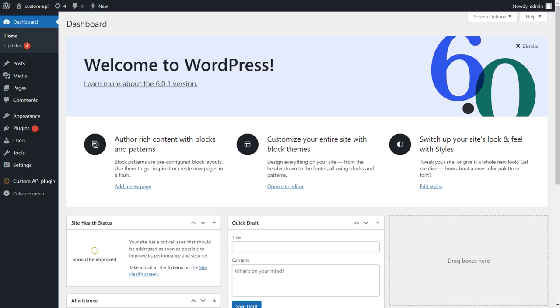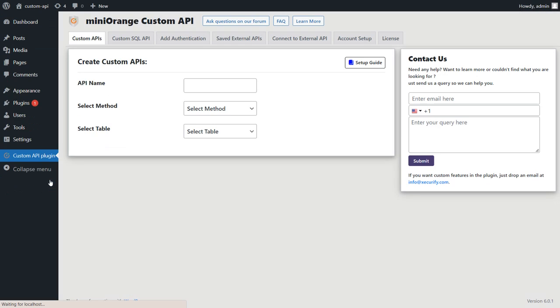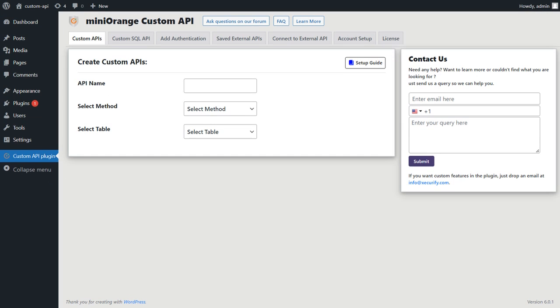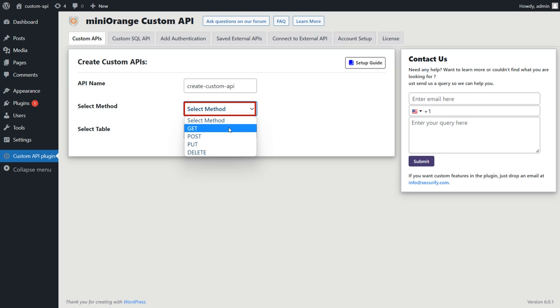Go to the Mini Orange Custom API plugin, and here you will see the settings to generate the APIs. Enter the name for the API. Choose the HTTP method as GET.